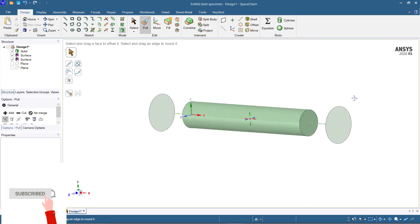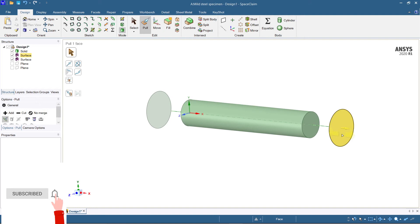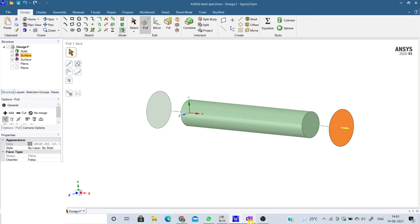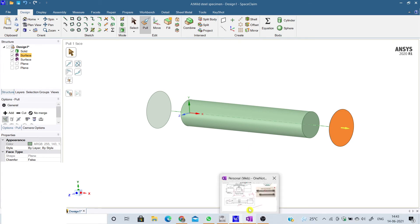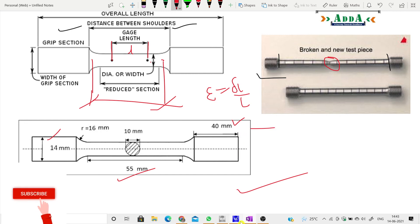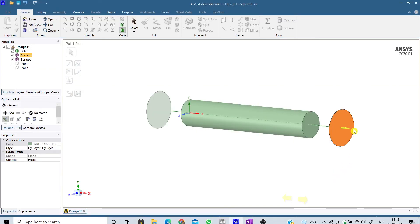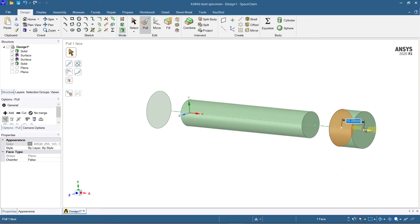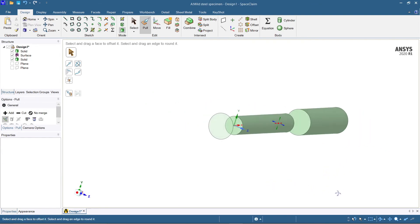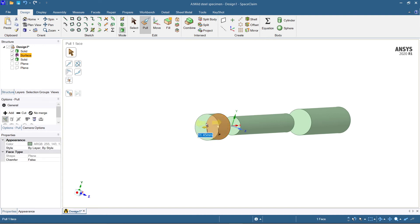Now make sure that you pull — the grip length should be 40 mm as mentioned. Pull it for 40 mm and leave it. Then do the same thing on the other side — pull for 40 mm and leave it.